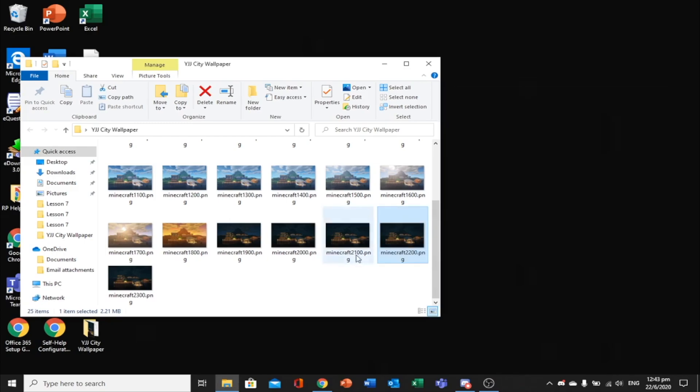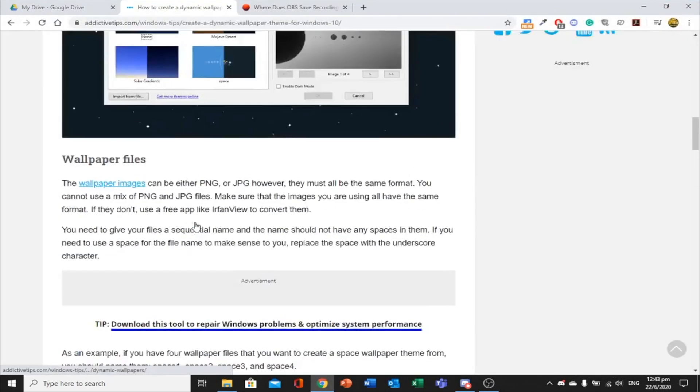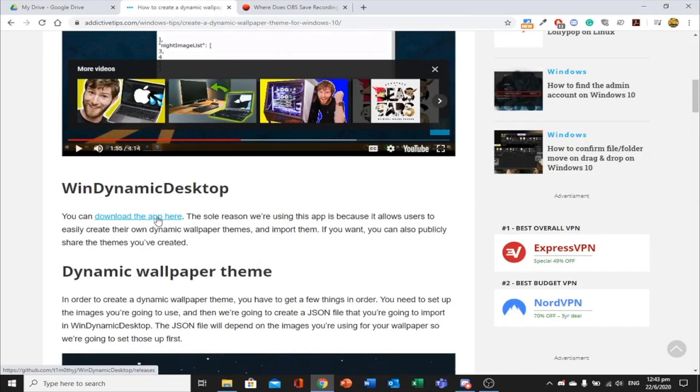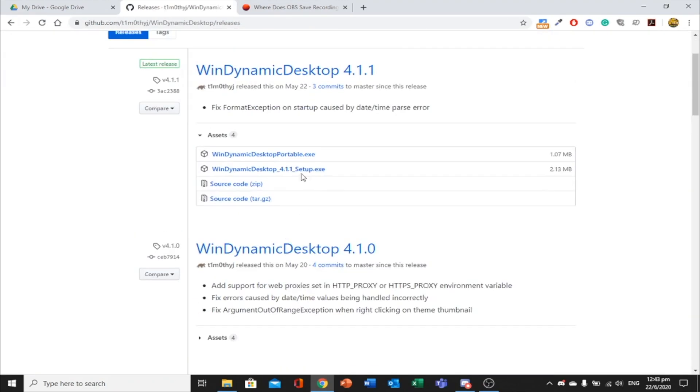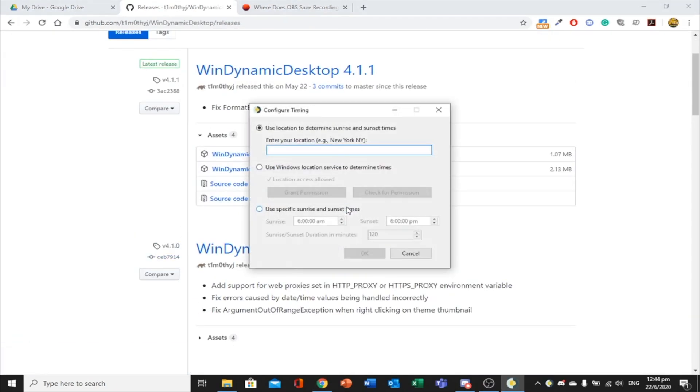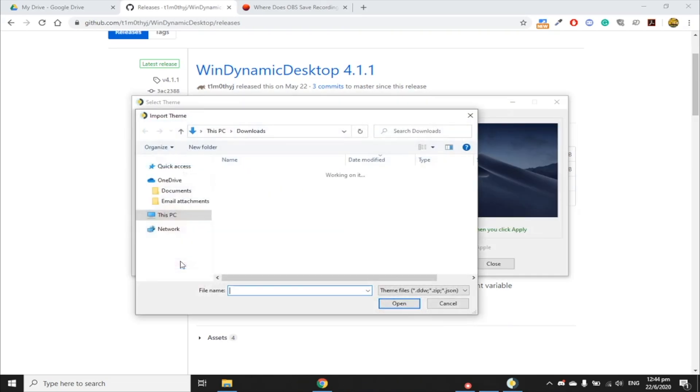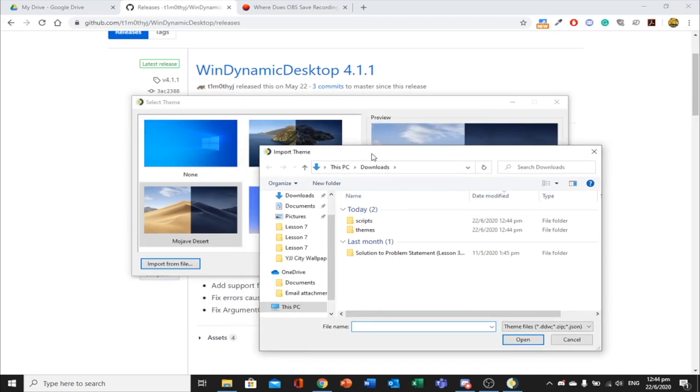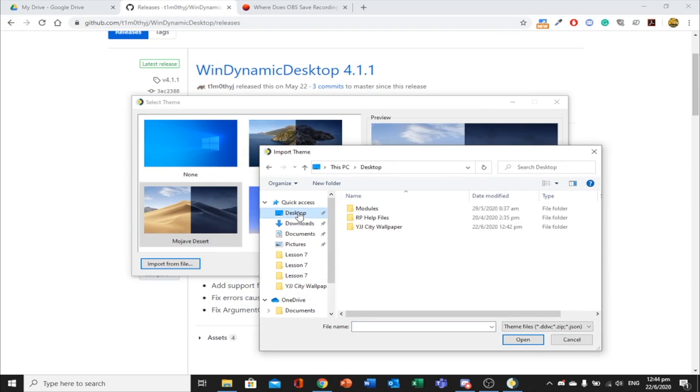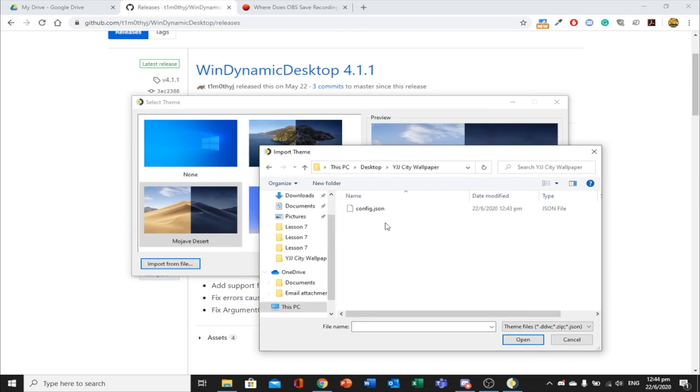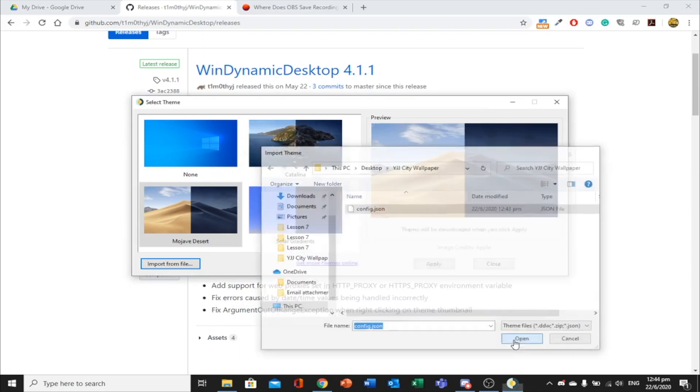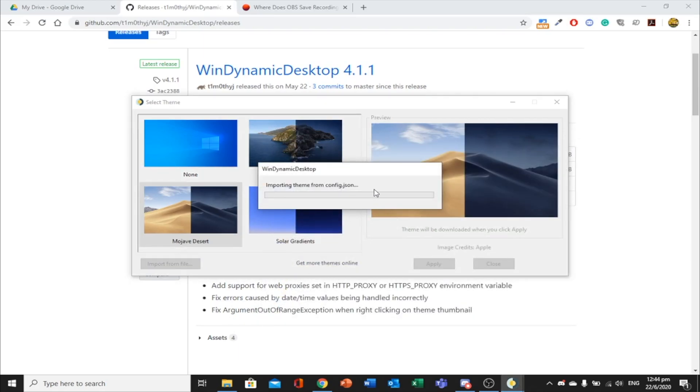Now, download the WinDynamic desktop app from the website. Press import from file and select the JSON file you have created. Then, click ok and your wallpaper will be applied and you are done.